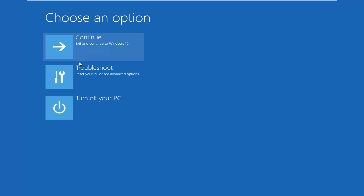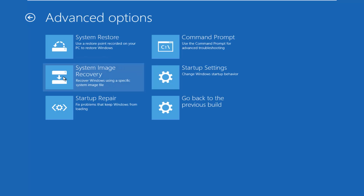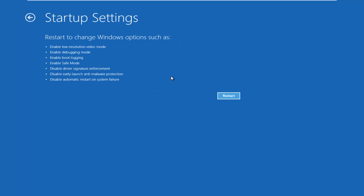Underneath 'Choose an Option', left click on Troubleshoot, which will reset your PC or see advanced options. Underneath the new Troubleshoot window, left click on Advanced Options. Left click on the Startup Settings tile on the right side. It will say restart to change Windows options and give you a list of options. Left click on Restart.